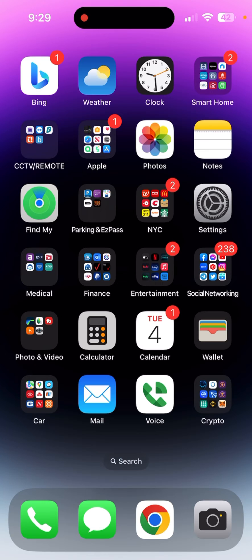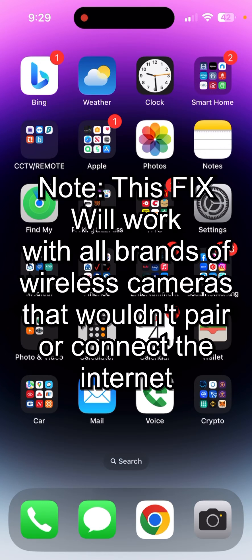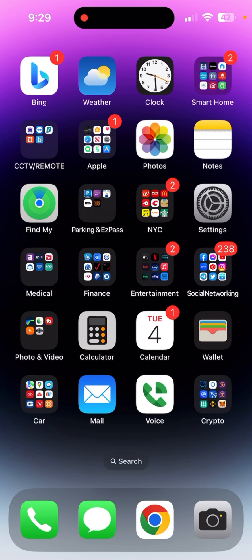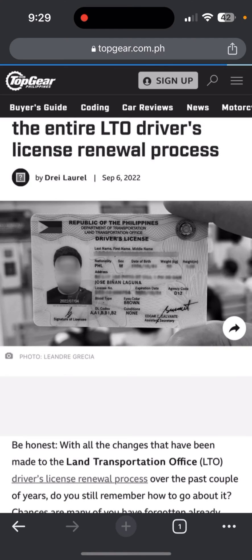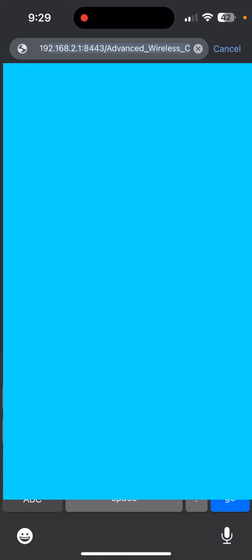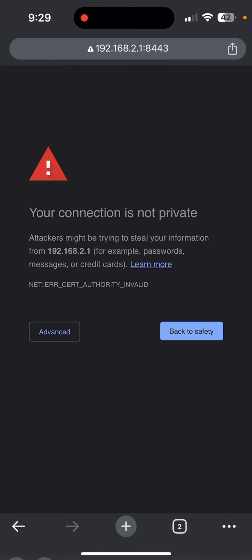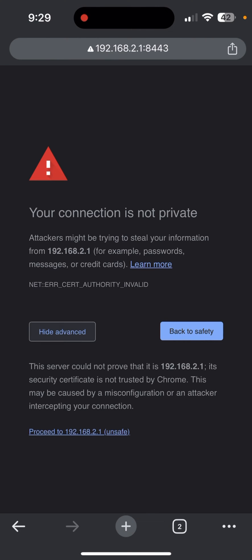Today we're going to be fixing a problem with the Blink wireless camera that is not connecting or won't pair up with the Sync Module 2 or the Sync Module. So first off, you're going to go ahead and open Chrome. We're just going to go to our wireless router.